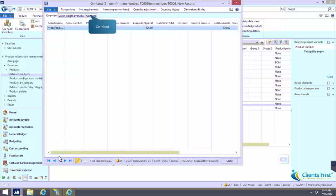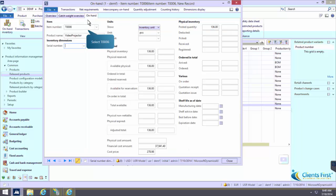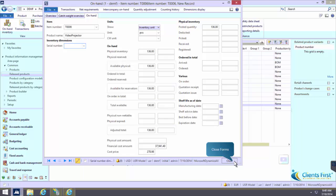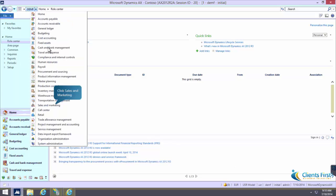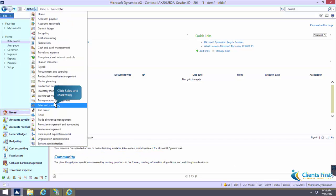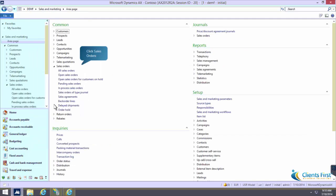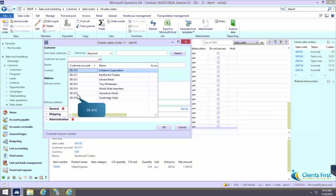Verify that on hand inventory is not counted by serial number and that serial number information is not available in the on hand form for the T0006 video projector.